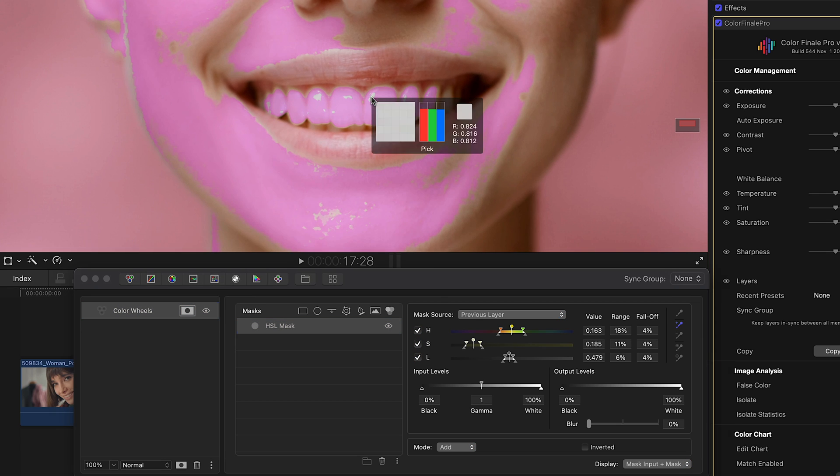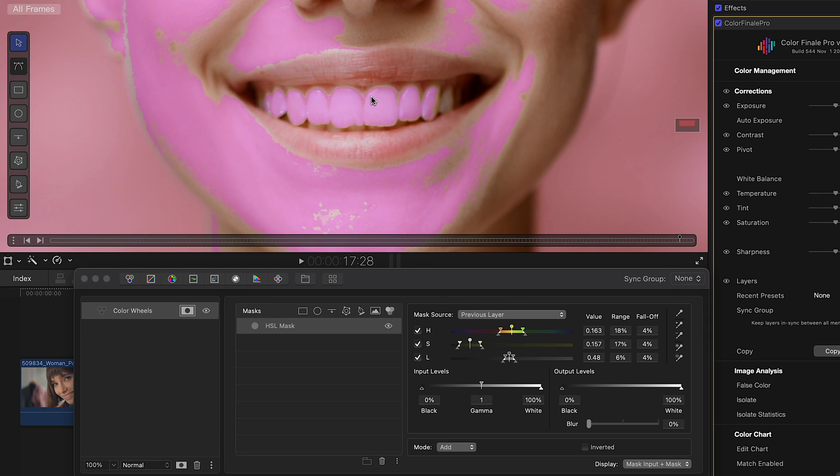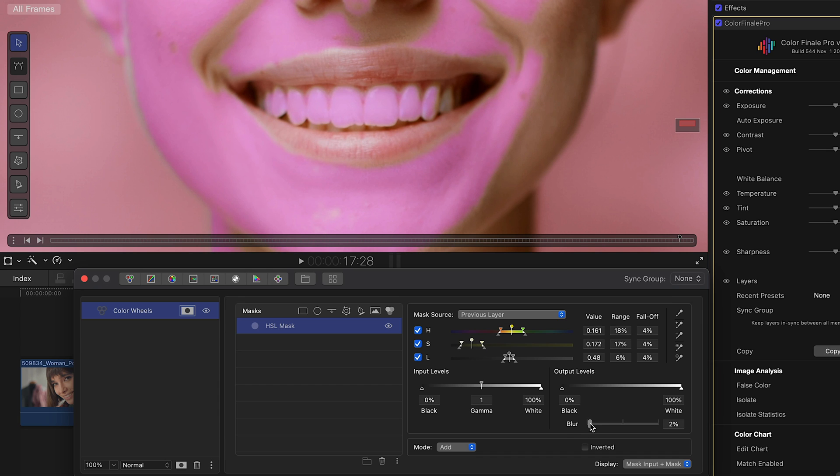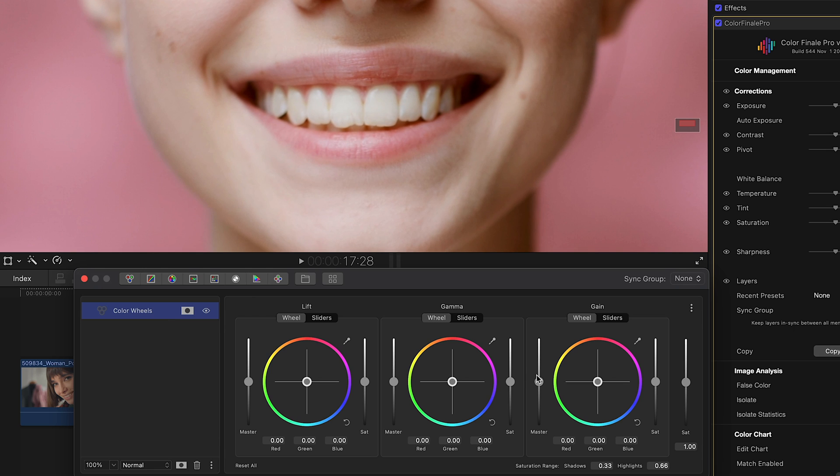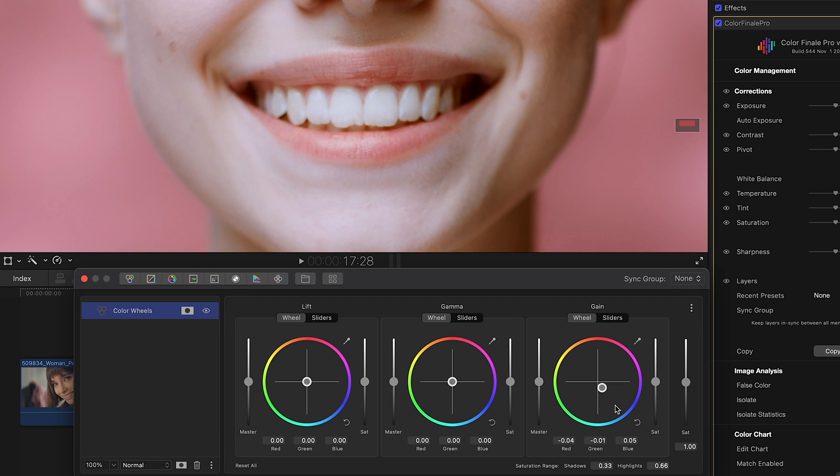We don't have to worry about the HSL selection grabbing other areas. We'll fix this after the next step. Let's first open up color wheels and carefully add in some blue, going away from the yellows. This gives the teeth a whiter look. Now a bit of brightness. Let's raise it up a bit.